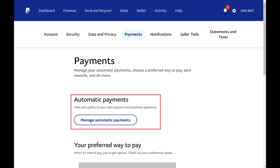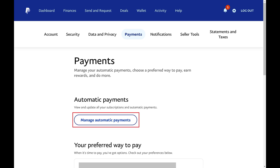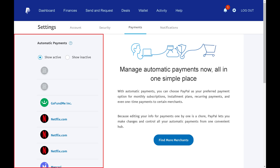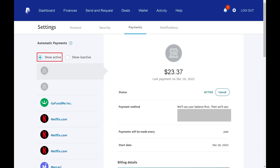Step 4: Find the Automatic Payments section, and then click Manage Automatic Payments. The Automatic Payments screen is shown, where you'll see a list of service providers you've given approval to make automatic payments to. Step 5: Click to place the toggle next to Show Active to make sure you're looking at payments that are active. It's important to note that while these service providers have permission to use automatic payments with your PayPal account, there may not be any active payments associated with those service providers.